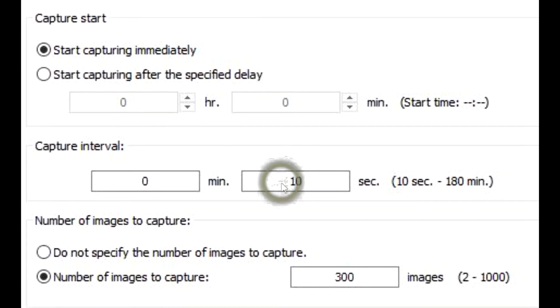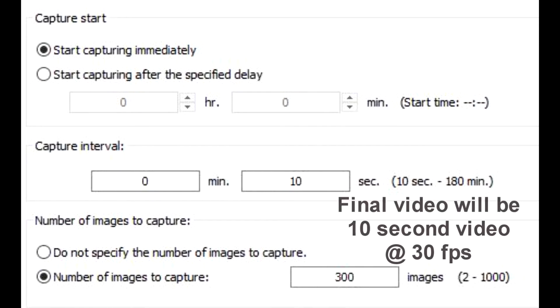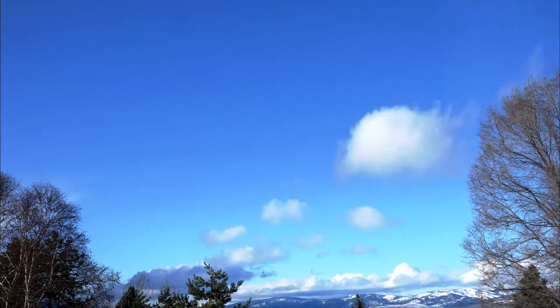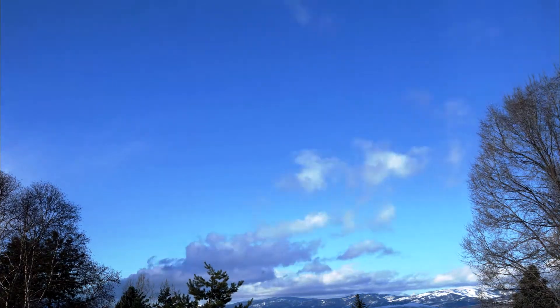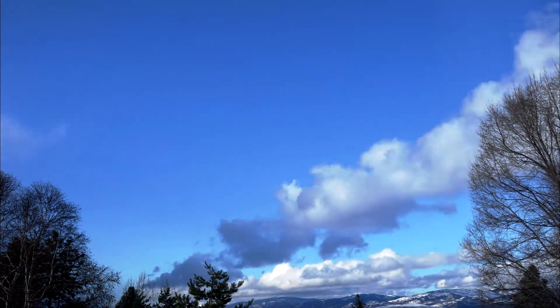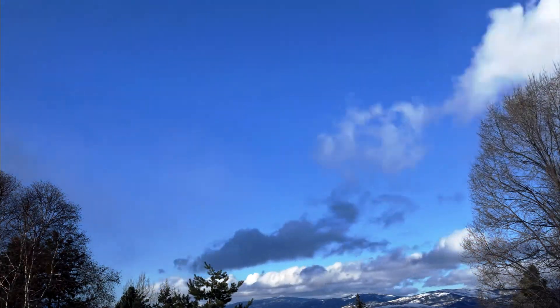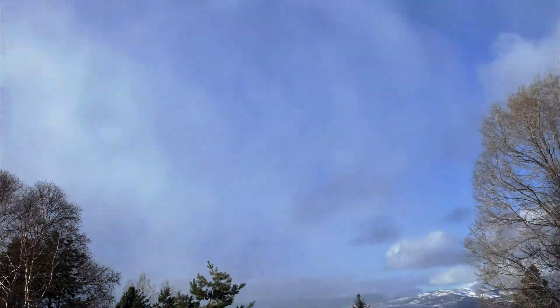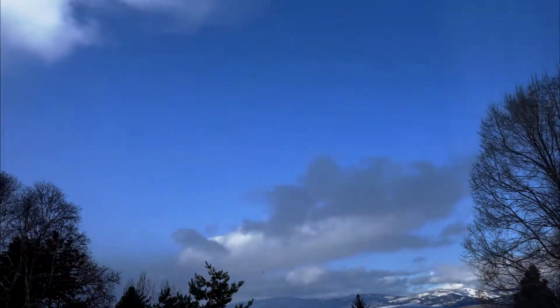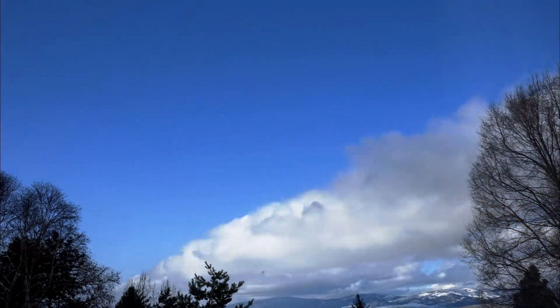I'll use 10 seconds and set the number of images to capture at 300. This will provide a 10 second video when making a 30 frames per second video. This video of clouds forming, moving and dissipating was formed from the 300 images shot with the Sony software.